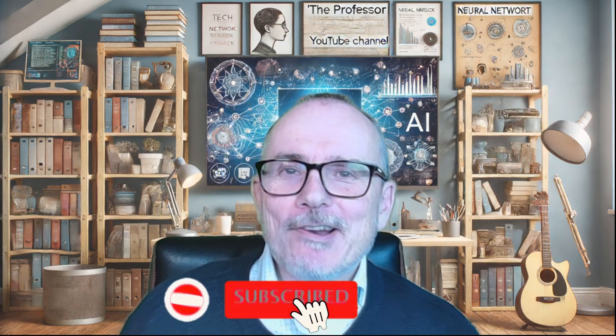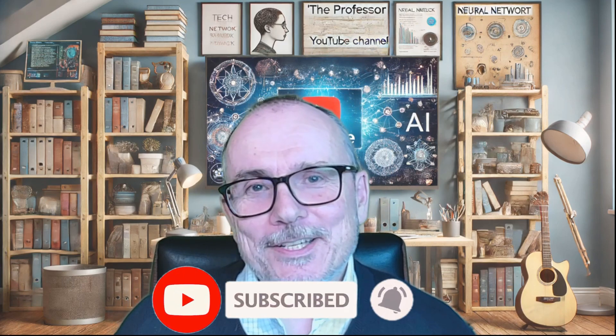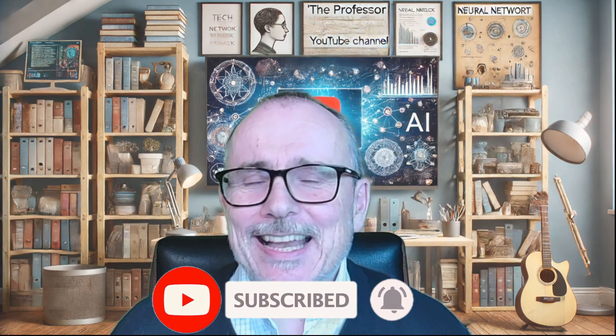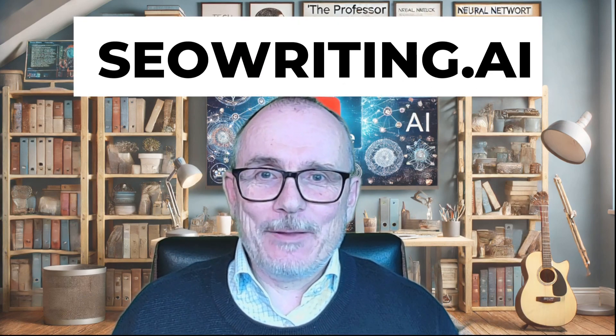Hi everyone, welcome back to the site. First things, thank you for all the support, watching my videos, following, subscribing. I'm blown away by it all. It's absolutely amazing. And I've got something really cool for you today. I've got a piece of software, SEO Writing AI.